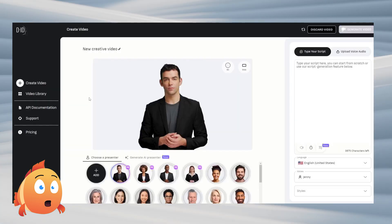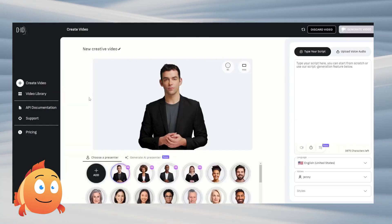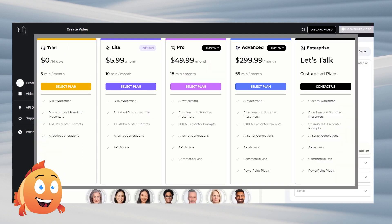When you sign up, you are offered the right to try 20 videos. Of course, you can take advantage of the paid packages later.